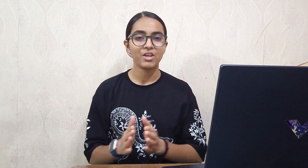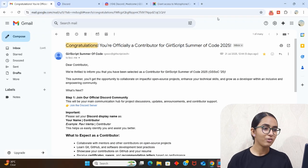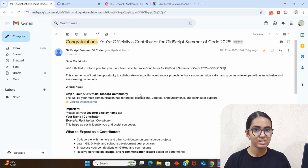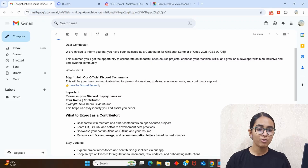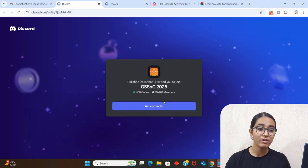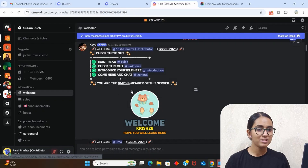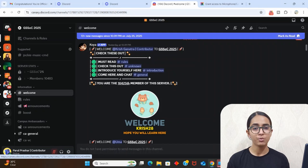Let's start with the very first step from where all of this contribution thing has actually started. You've all received a congratulations email — open that email. It will tell you that you've been officially selected as a contributor in GSSoC, and the first step is that you've got your Discord server link. Click on that link and join the Discord server. Since I've already joined, I'm going to directly log in, and this is what you will see once everything is done.